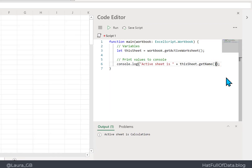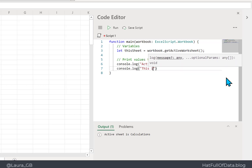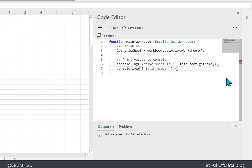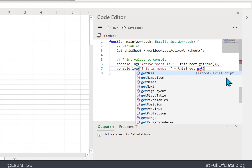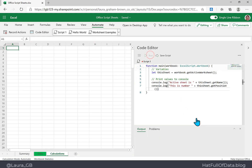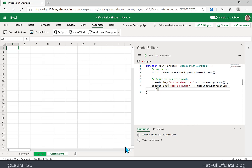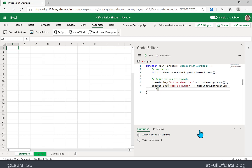Let's add another console.log: 'this is number' plus 'thisSheet.getPosition()'. When we run it with Calculations active, we see 'this is number 2', but looking on the left side it is actually the third sheet — so the first sheet is position zero. Running it on Summary confirms 'this is number zero'.